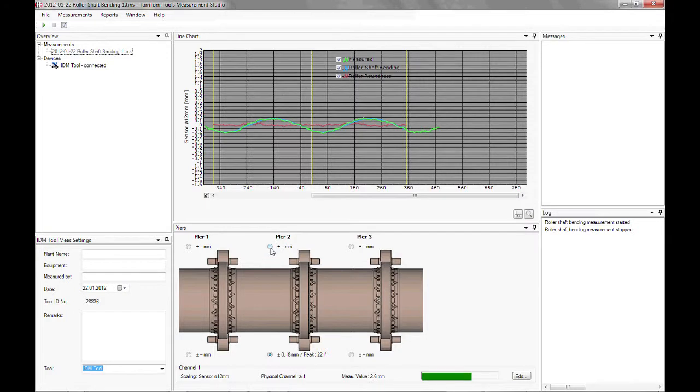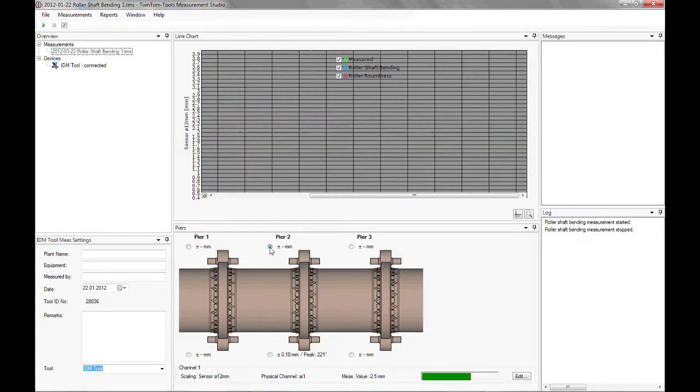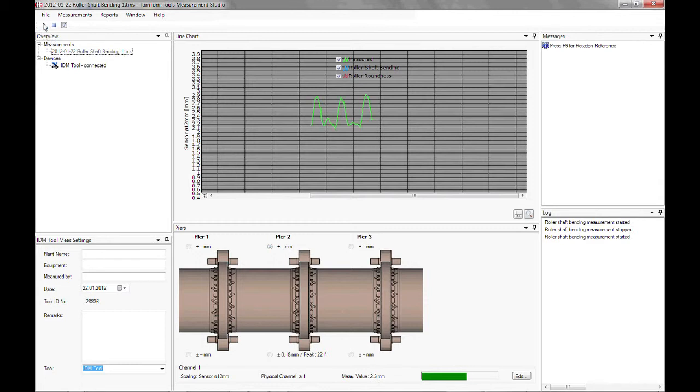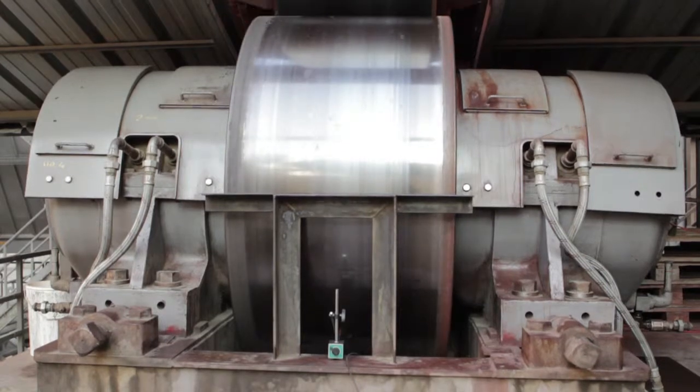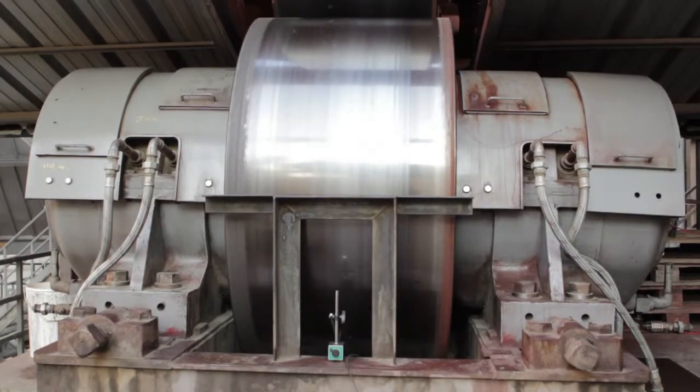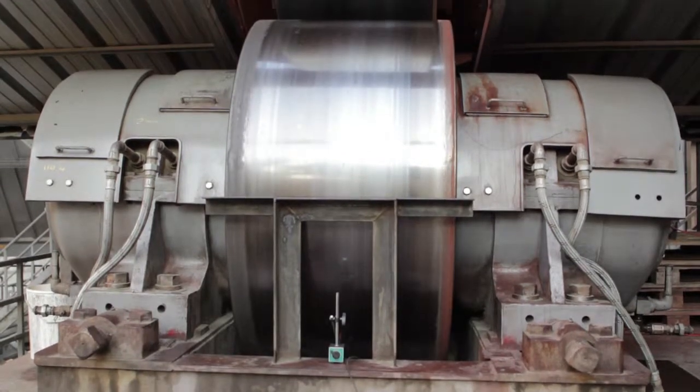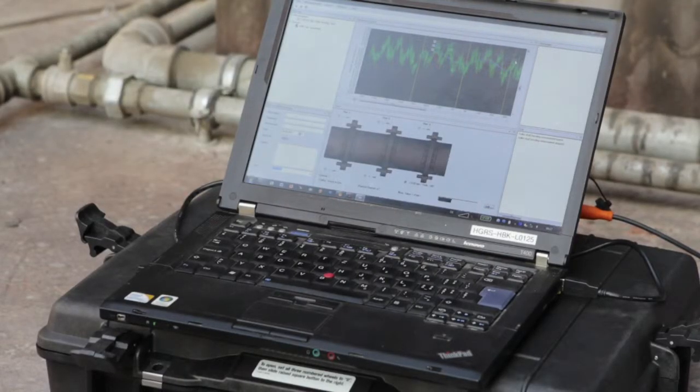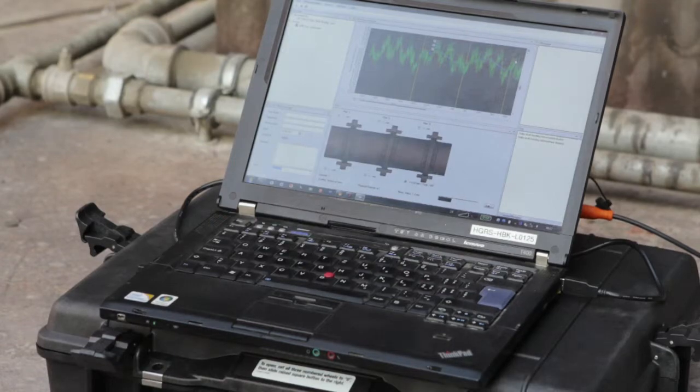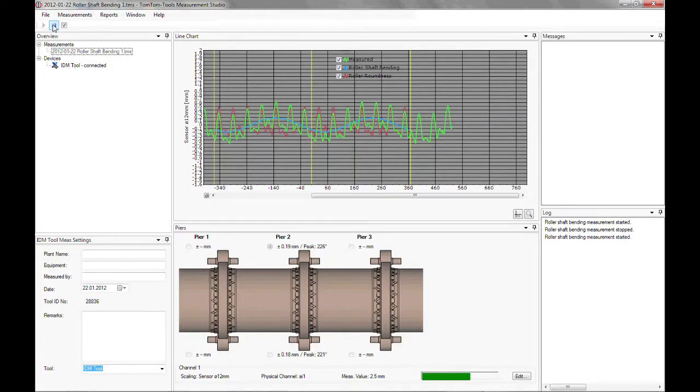To double check the result, it is recommended to also measure the opposite roller. As observable from the graph, a rough roller surface leads to high amplitude in the measuring signal. However, the calculated roller shaft bending is the same.